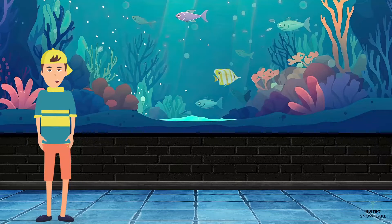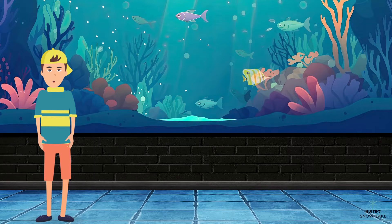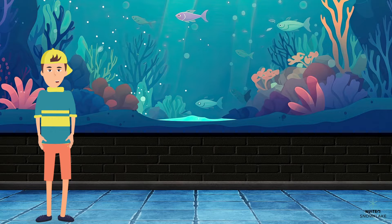Hi there! Today, we're going to learn about two types of animals: terrestrial and aquatic animals.